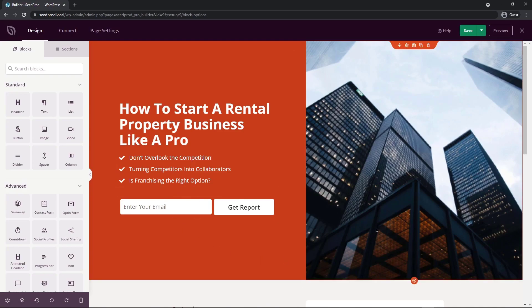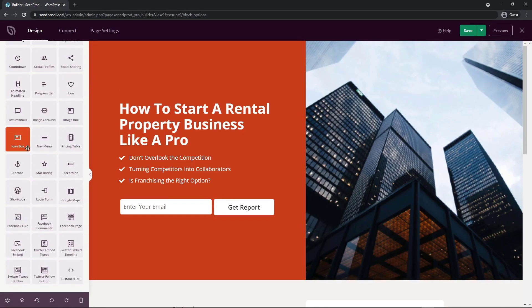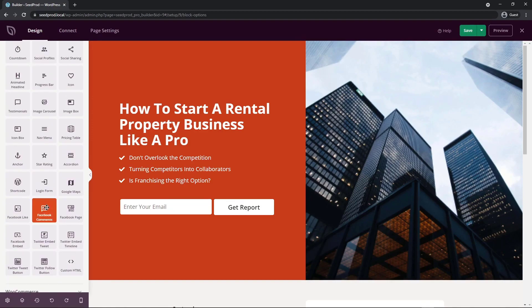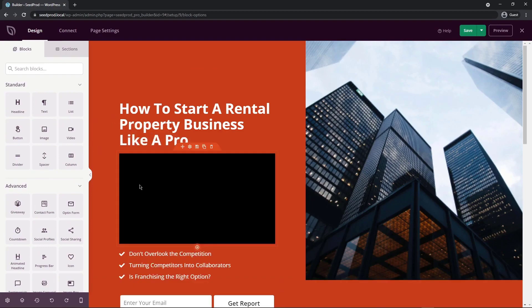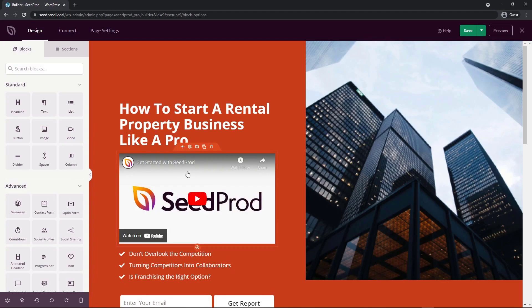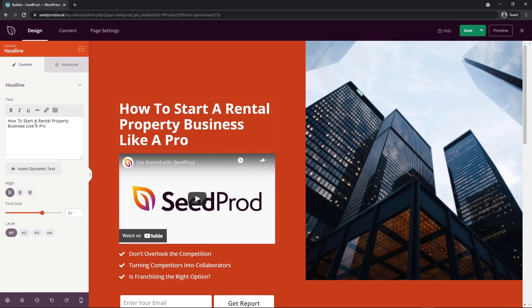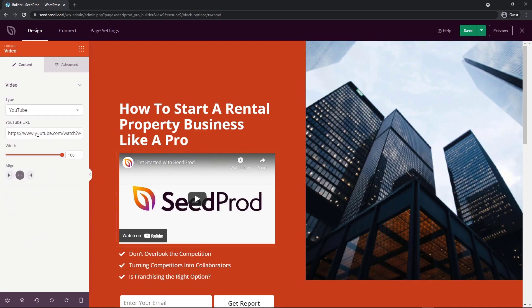On the right-hand side we have the editable page, and on the left we have our blocks: standard blocks, advanced blocks, and WooCommerce blocks — though WooCommerce isn't installed so those are grayed out. To add content, just drag from the left and drop it directly onto the page. Each block can be edited by clicking the cogwheel, and the options on the left will change accordingly. For example, a headline block lets you modify text and font size, while a video block asks for a YouTube or custom video URL.